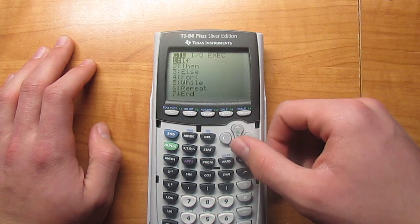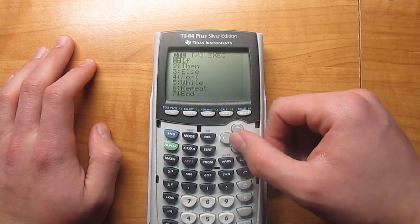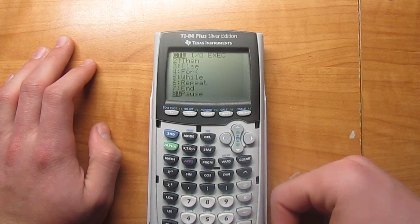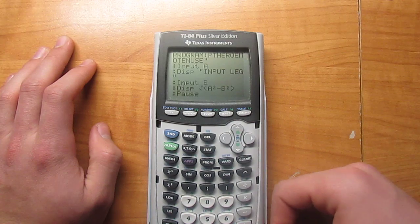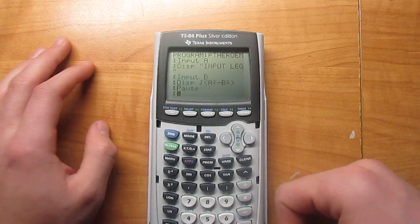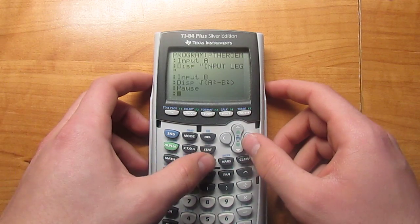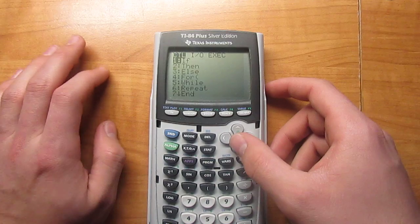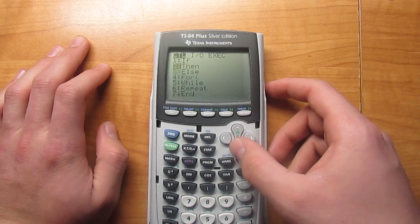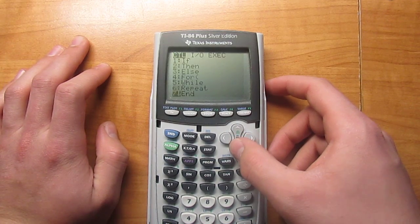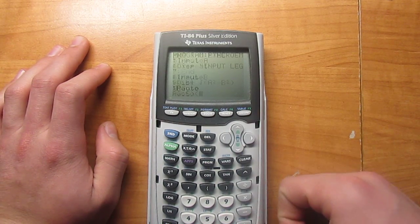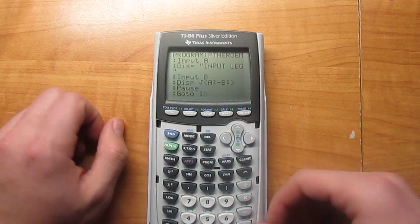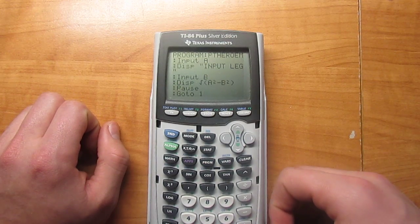Hit Program, then scroll down until you find Pause, hit enter, and then hit enter again. Then hit Program again, and scroll down until you find Goto, and then hit one, then hit enter.